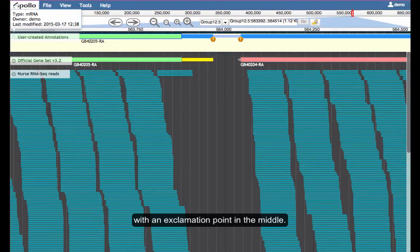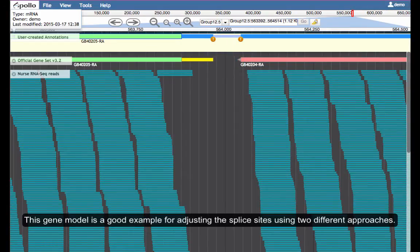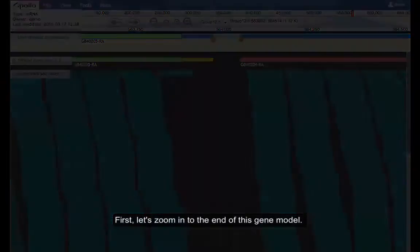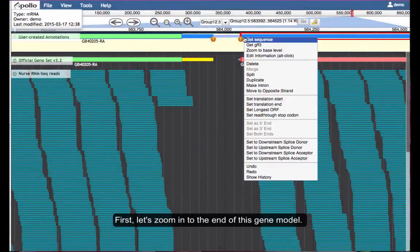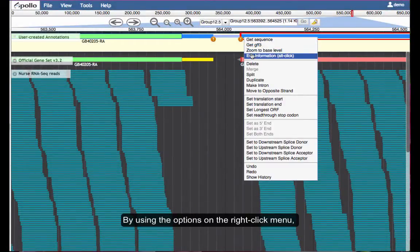This gene model is a good example for adjusting the splice sites using two different approaches. First, let's zoom into the end of this gene model.